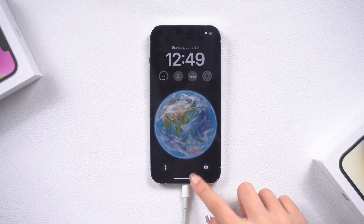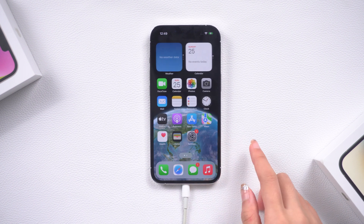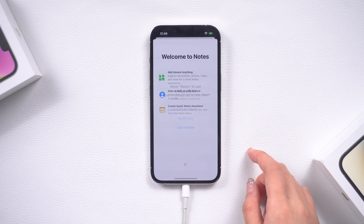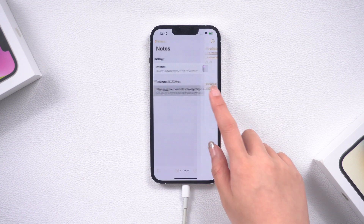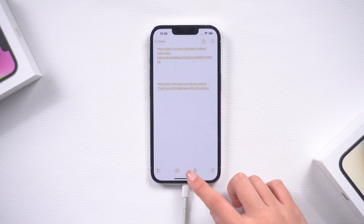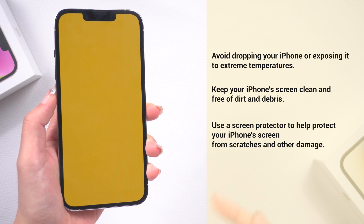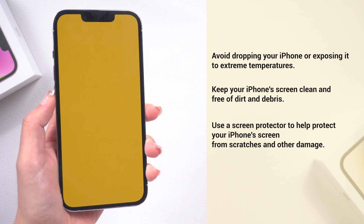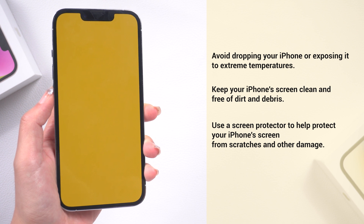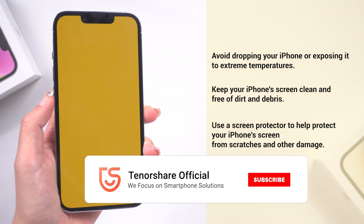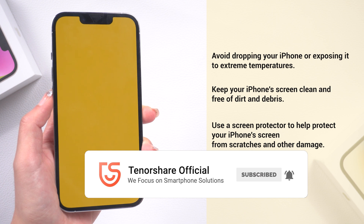Well done! At this time, you can see a normal screen on your iPhone. That's it! Don't let the yellow screen ruin your iPhone experience. Here are some additional tips to help prevent your iPhone's screen from turning yellow. Hope this video can help you. Remember to like, share, and subscribe to our channel for more helpful tutorials and troubleshooting guides.